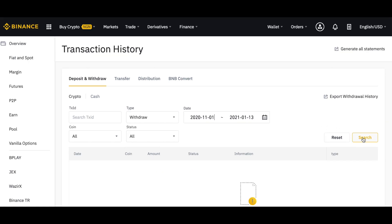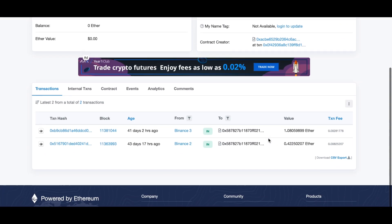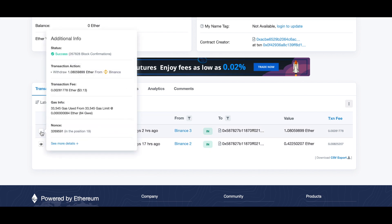This is the one withdrawal I did for Ethereum. If you click on it, it's going to open the info page and as you can see it will show you the transaction hash ID here. If you click on this icon, it will show you even more details.